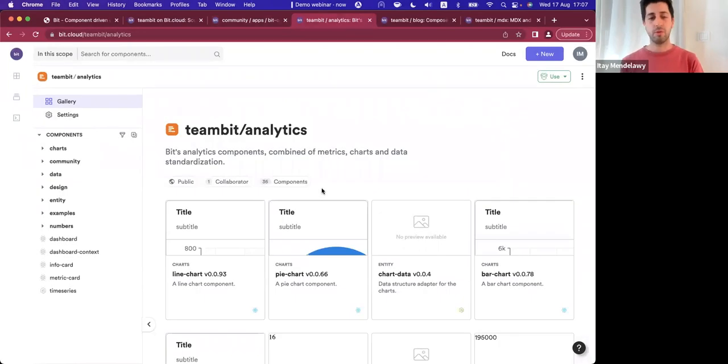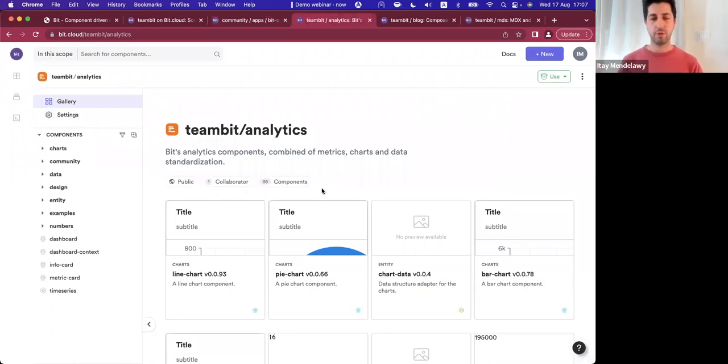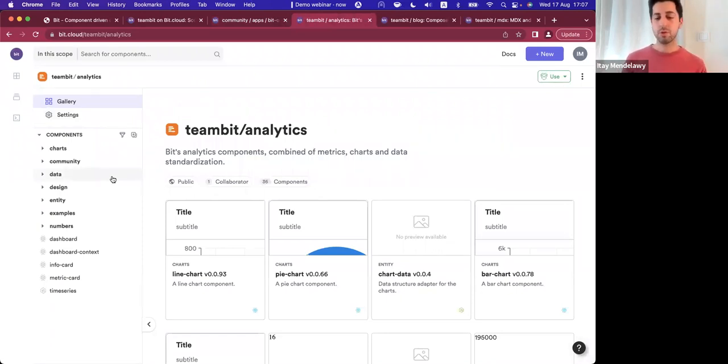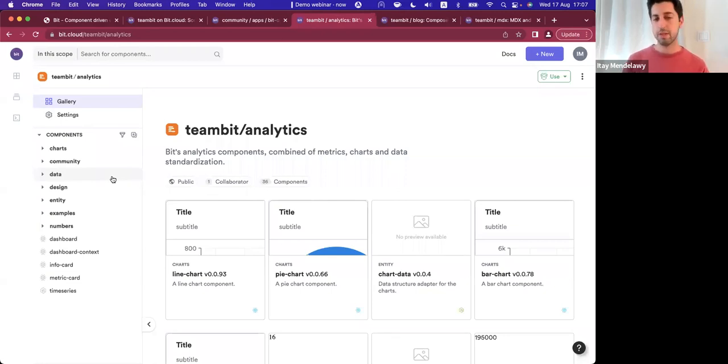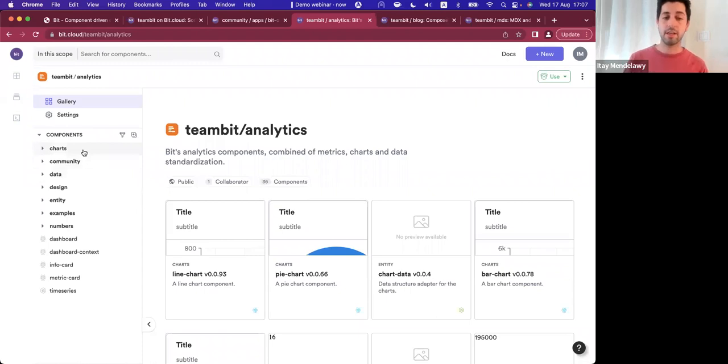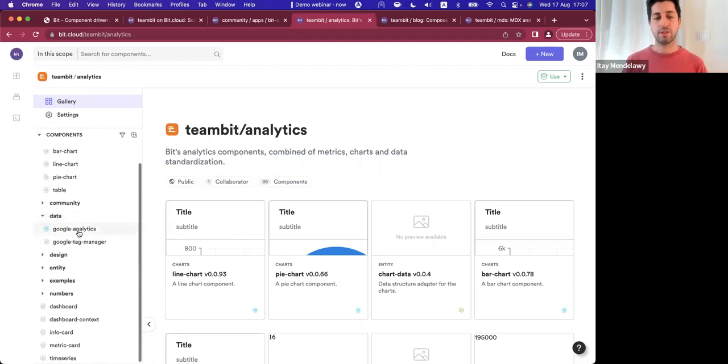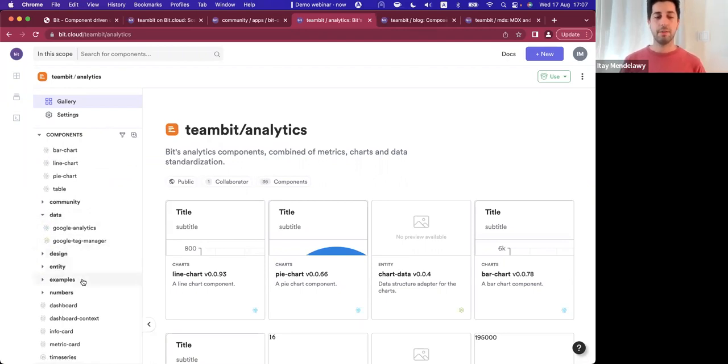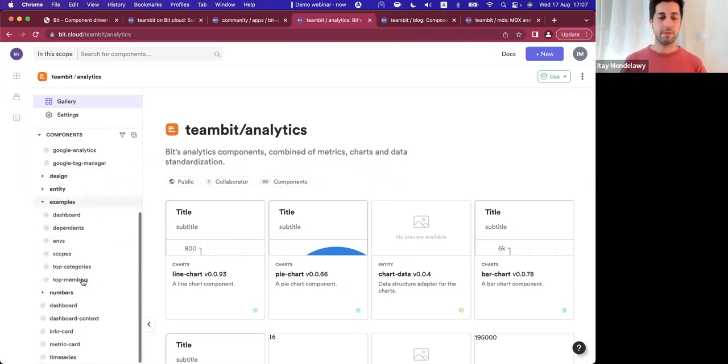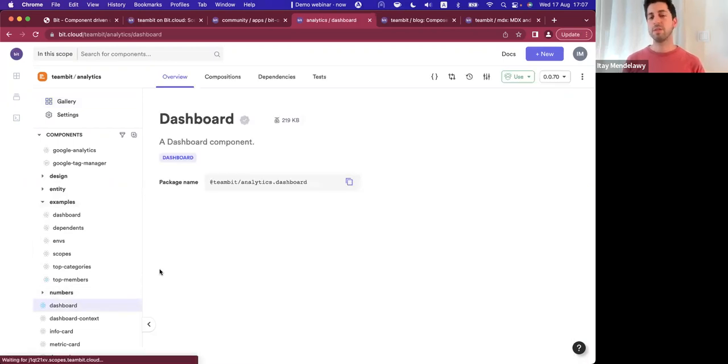Another scope that we use internally, and this is actually a feature that we're about to roll up, is analytics. We also do a lot of behind-the-scenes analytics on Bit.dev on how components are used and how we even operate internally. Each of those components - either different charts, different stuff around Google Analytics, Tag Manager, even specific dashboards that we use.